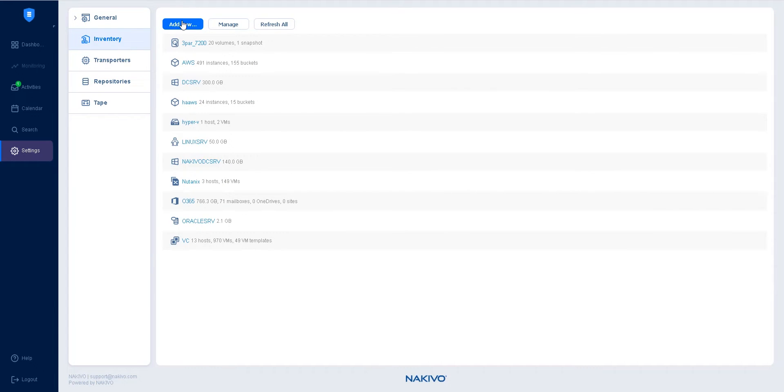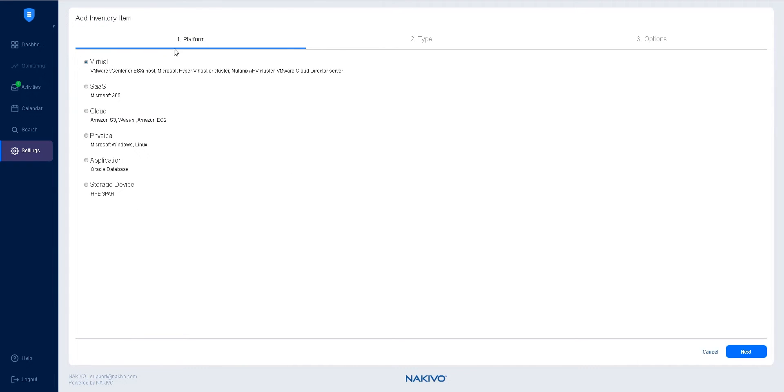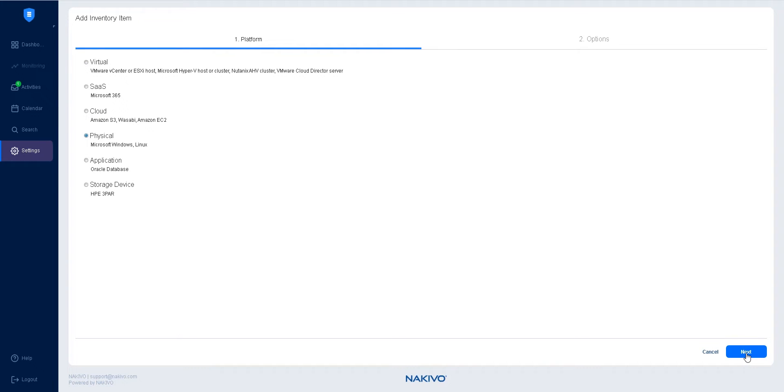Click Add New and choose Physical in the platform section, then click Next. On the options page of the wizard, fill in the physical machine's details in the corresponding fields.